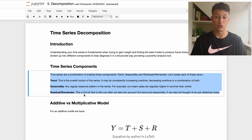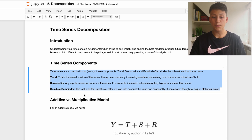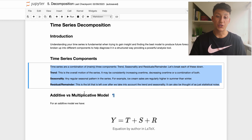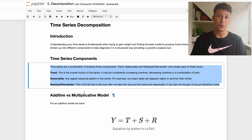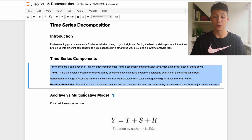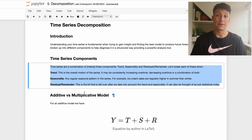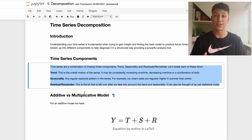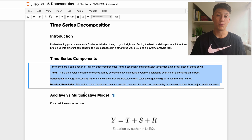The reason we want to understand these components is that it's mainly used for analysis. If we know the seasonal and trend components, we can better model them in our forecasts. The overall goal is to really understand our data so we can fit the best model possible.